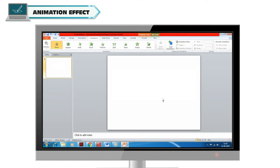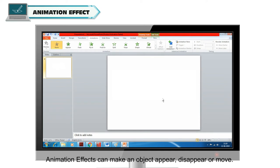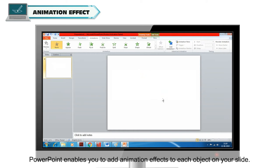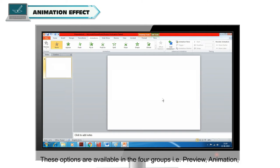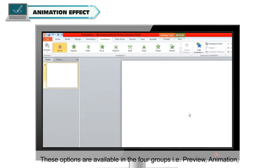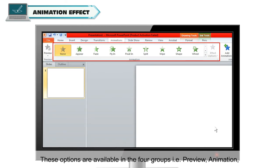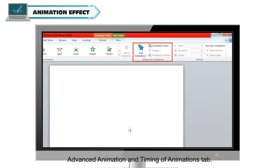Animation effects can make an object appear, disappear, or move. PowerPoint enables you to add animation effects to each object on your slide. These options are available in four groups: Preview, Animation, Advanced Animation, and Timing of the Animations tab.